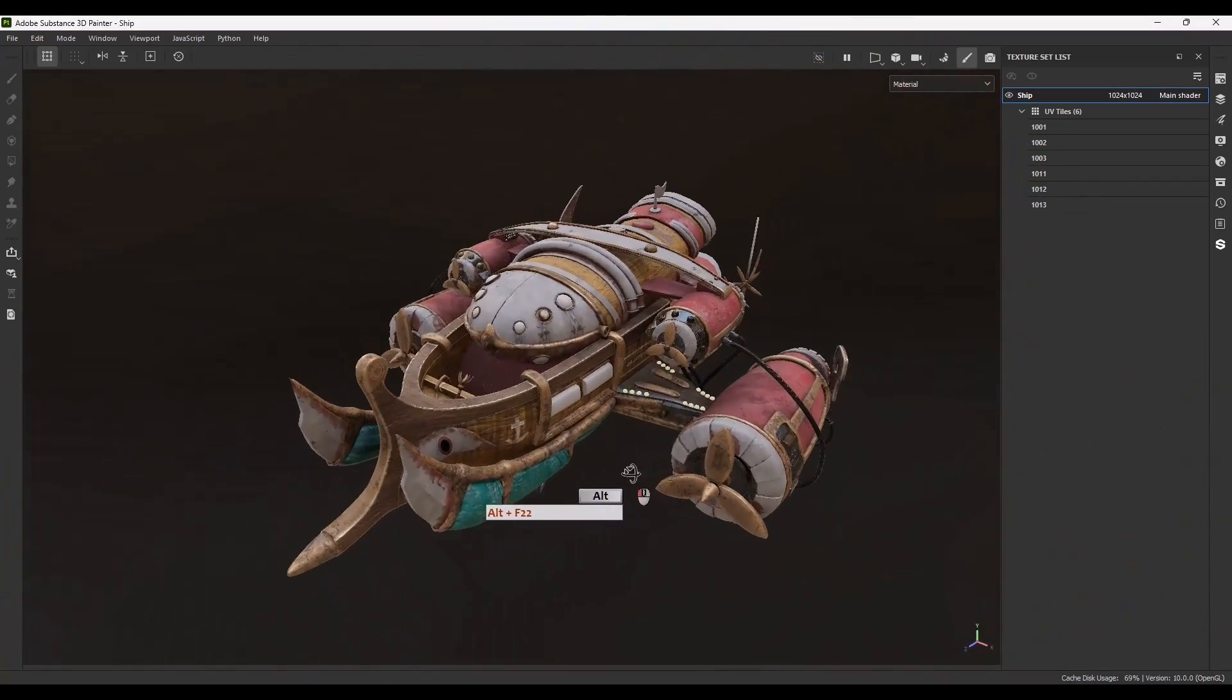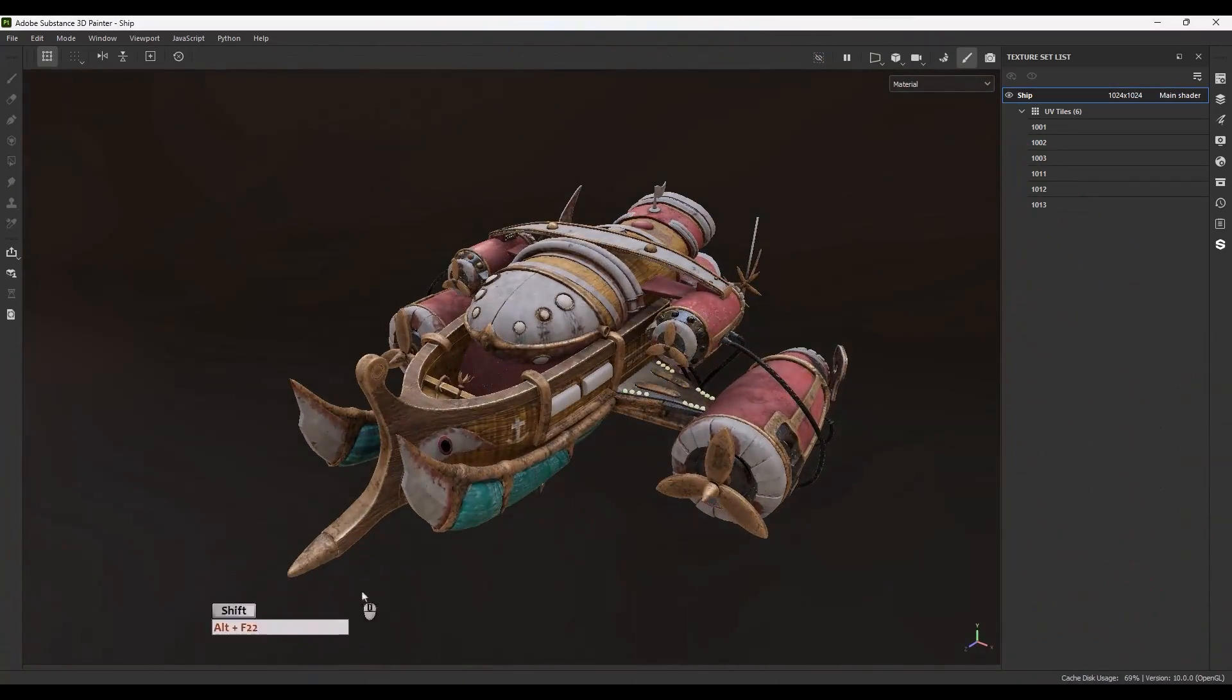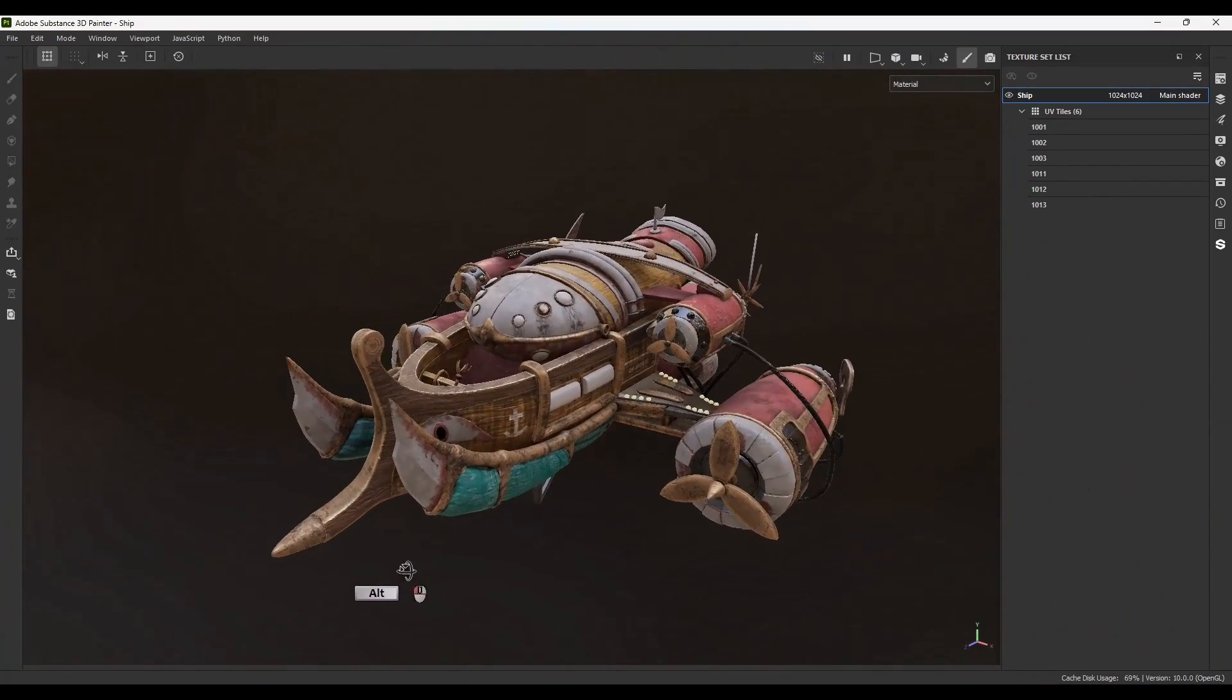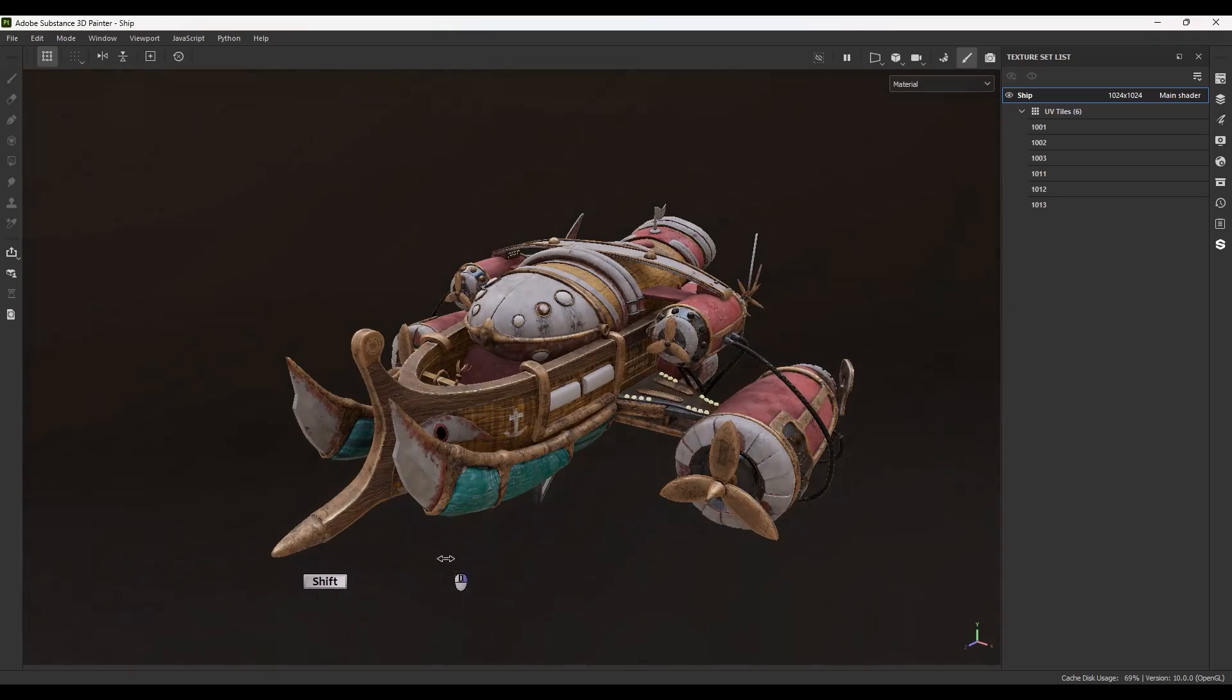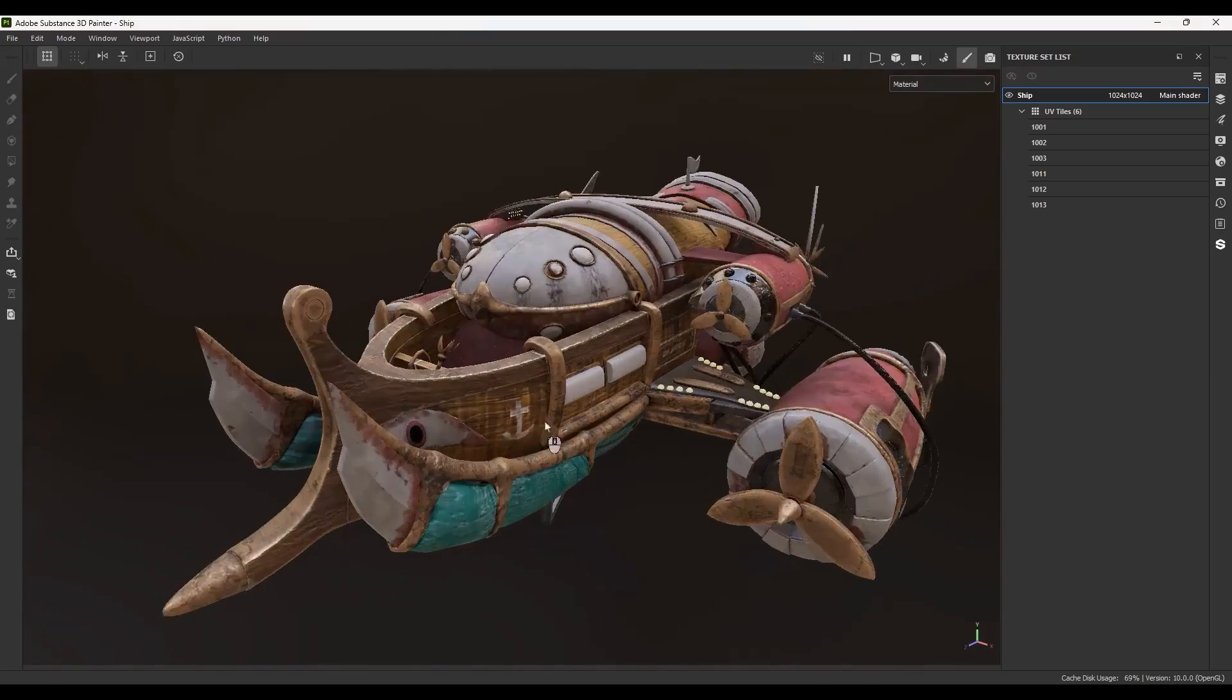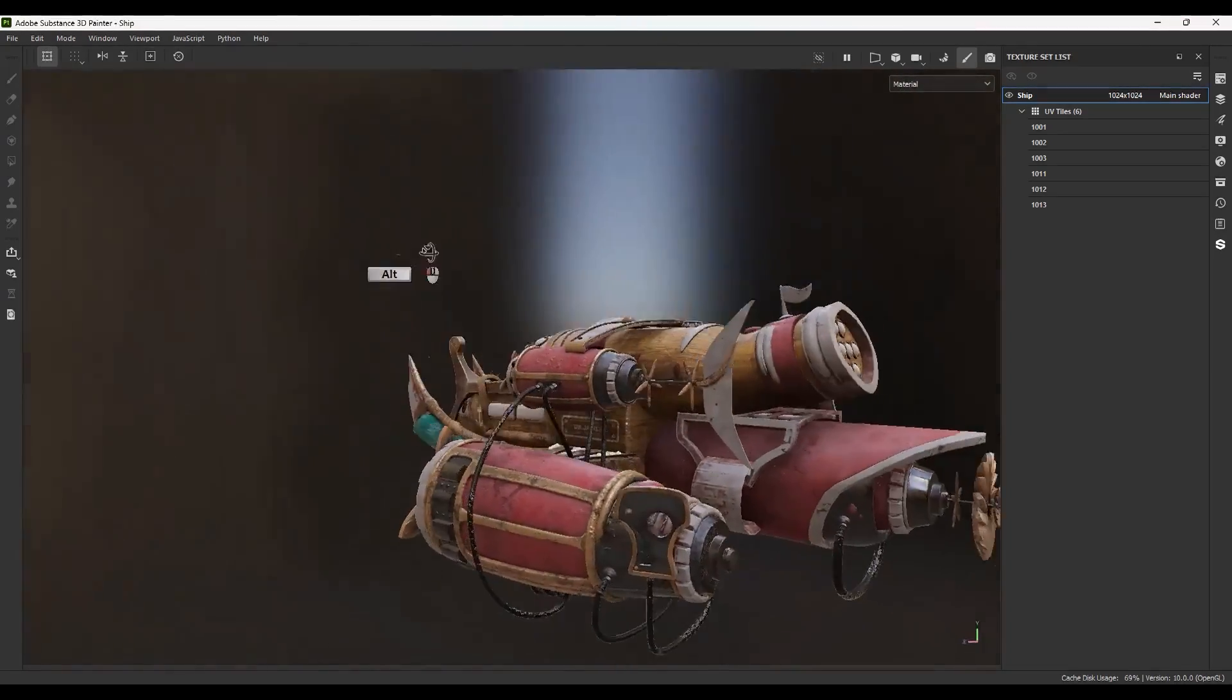Hey everyone, I'm Mehdi from 3D Redbox channel and in this video I am going to talk about and show you how to use UDIMs in different software, for example in Unreal Engine and Marmoset Toolbag. So, be with me and before jumping to the video...